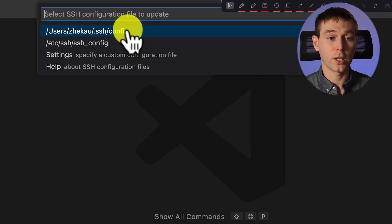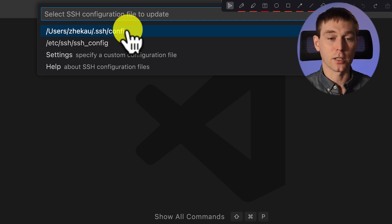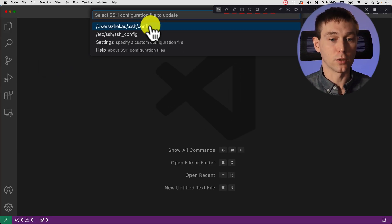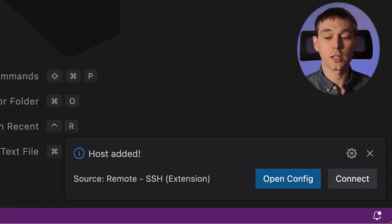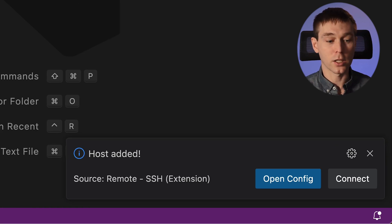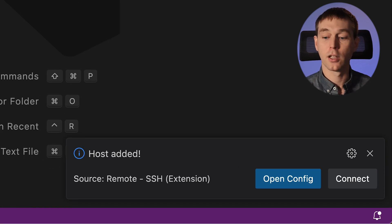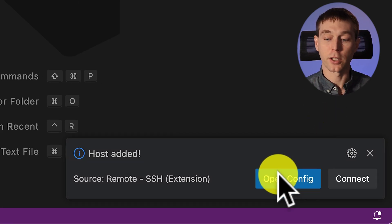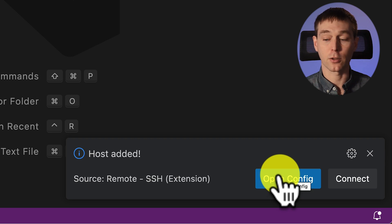So put it here and then you select ssh configuration file to update. I'm just going to select this one and it says host edit. So now we can either open config or connect to it.